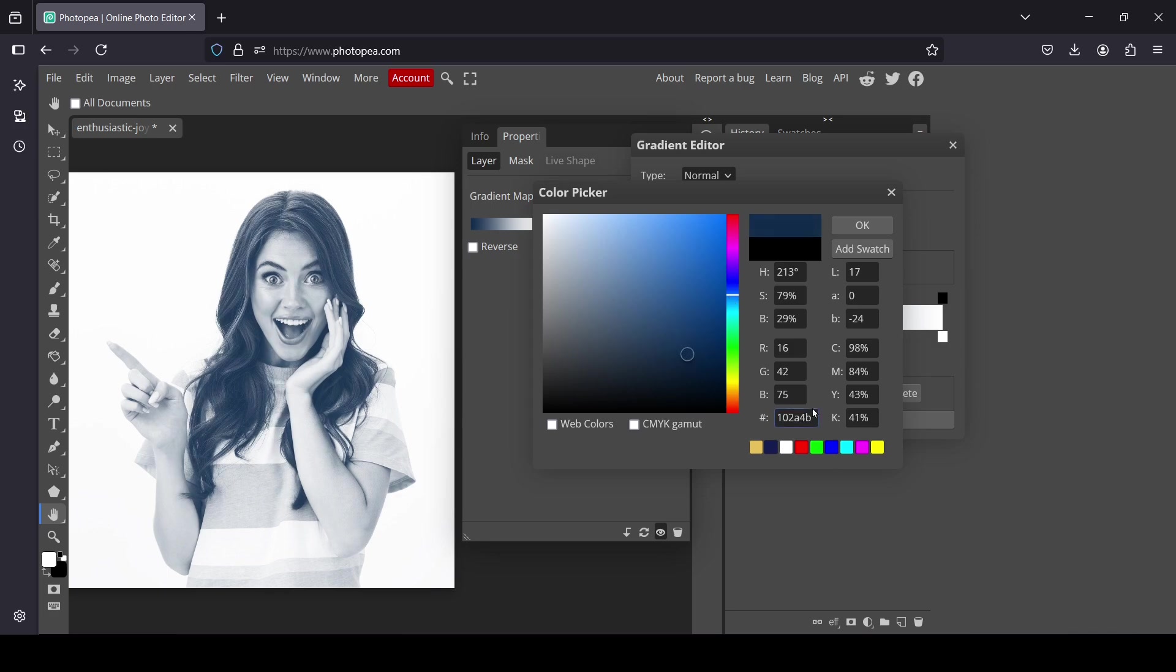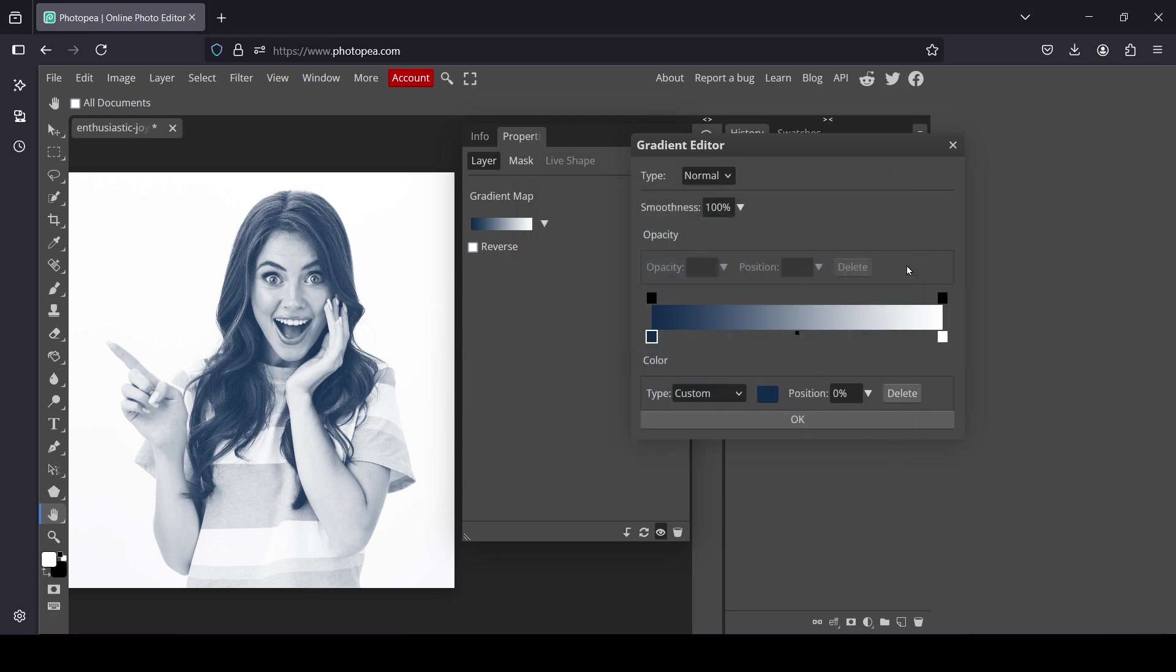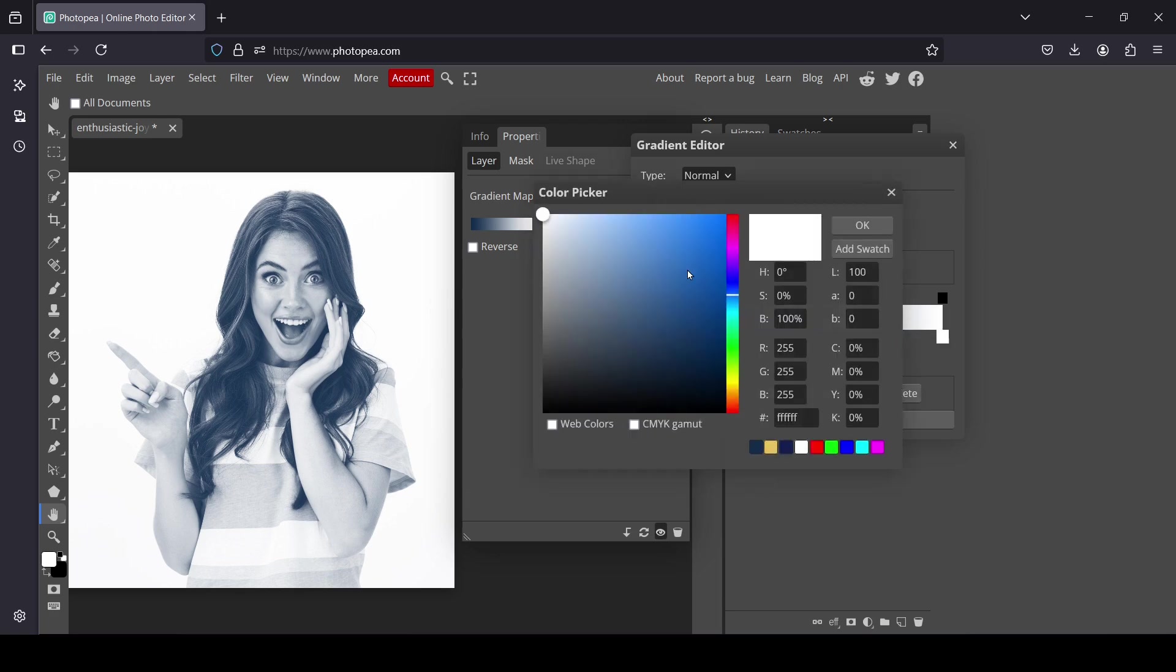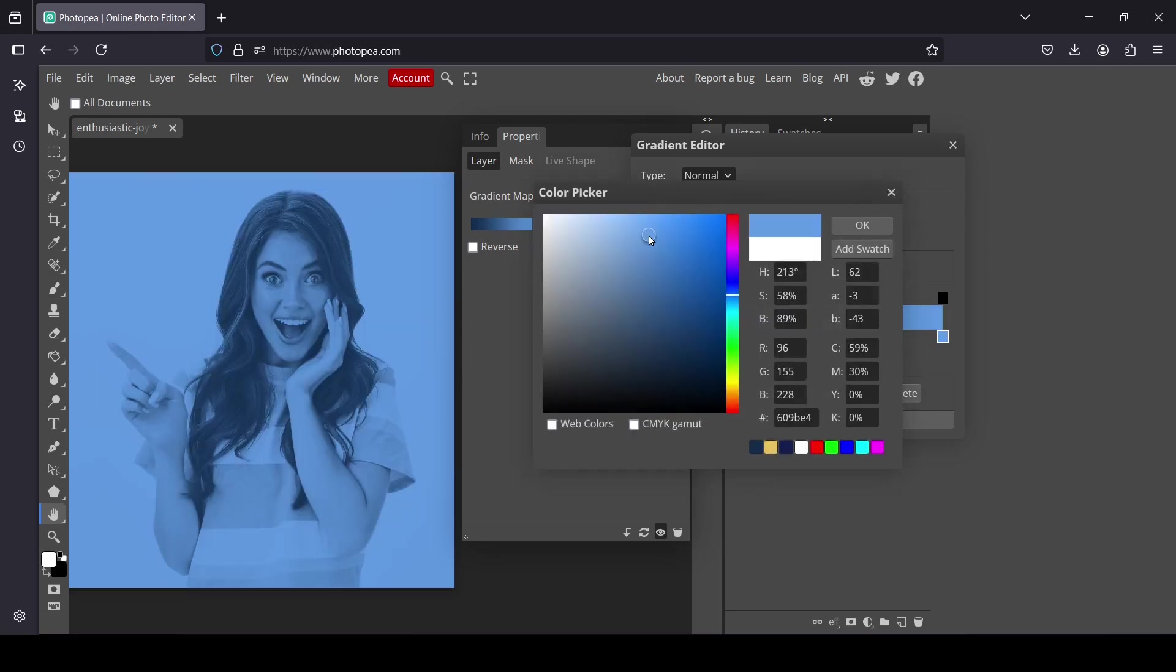For this one, I'm going to select a lighter color. Left click and then double click. I'm going to select this area and place my cursor here.